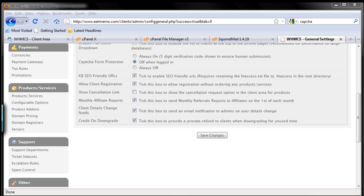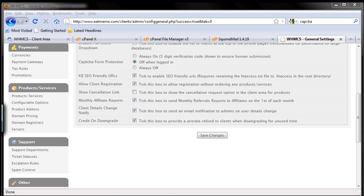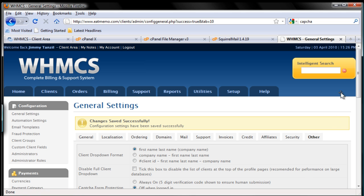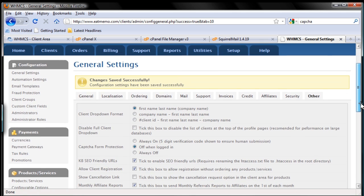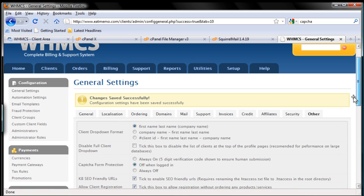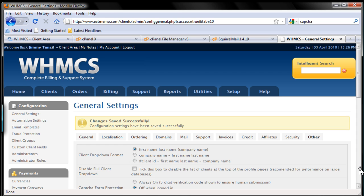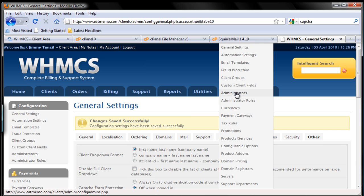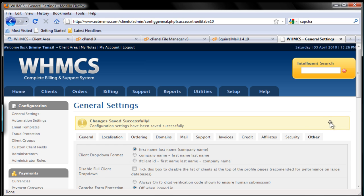Always save your changes, so let's do that. That's it — that's the general settings for WHMCS. We're not done yet, there are still things to set up, but that's the general settings part. Let's move forward to the next video where we're gonna set up support departments. Thanks for watching and I'll see you next time.